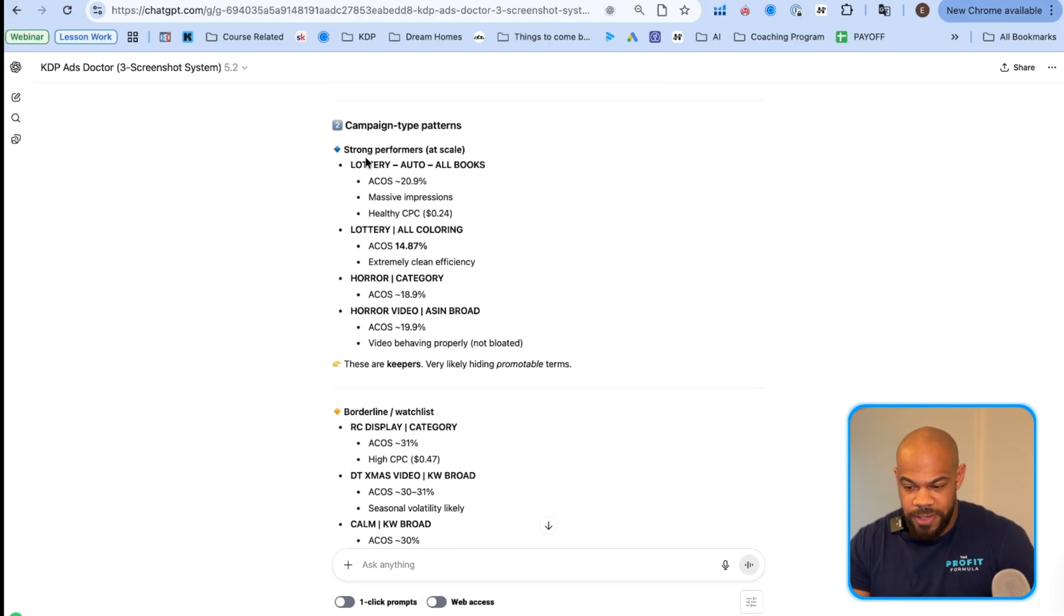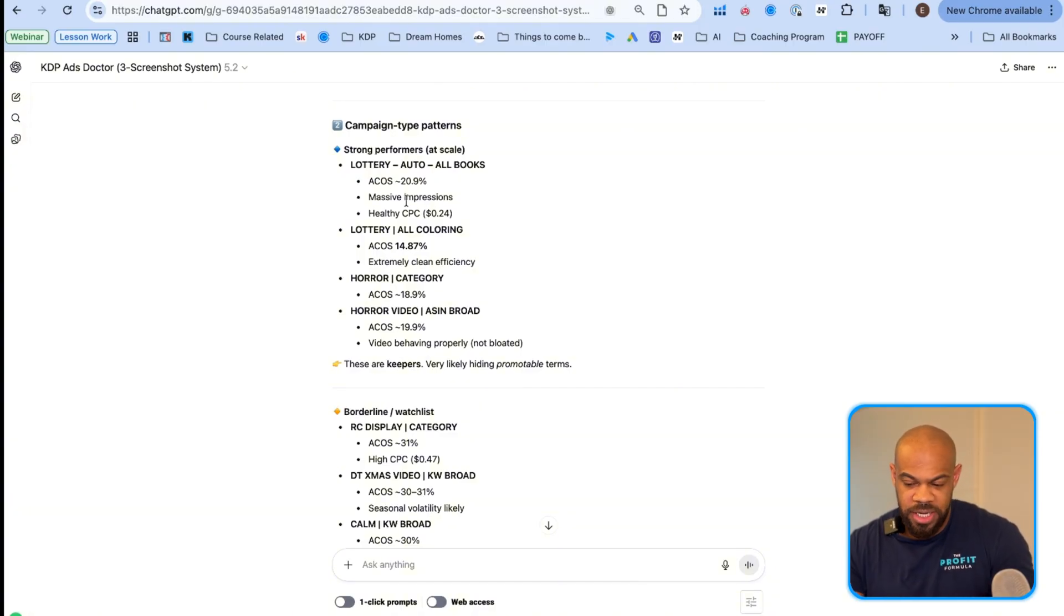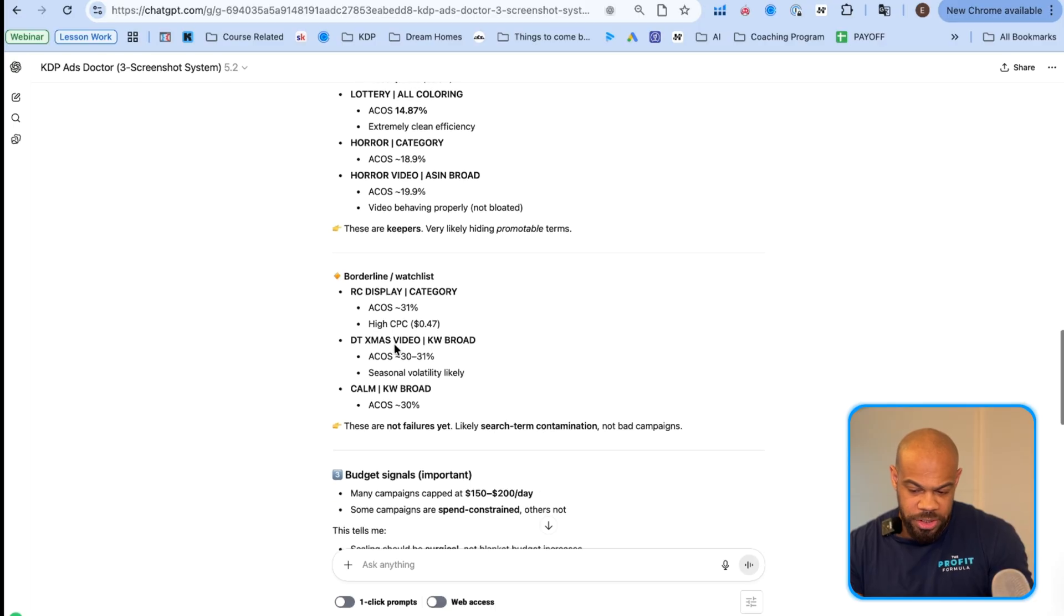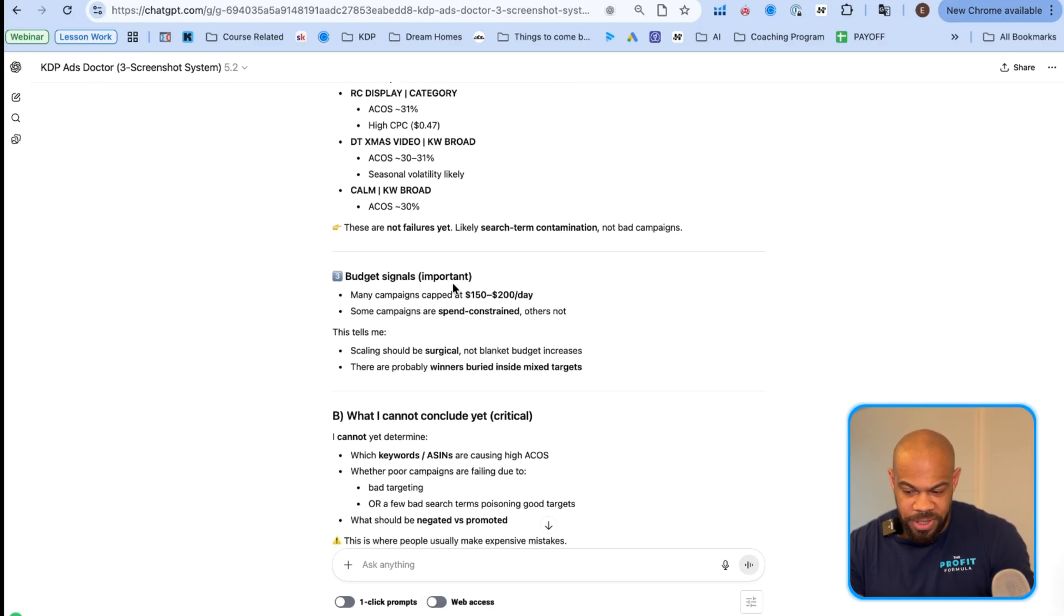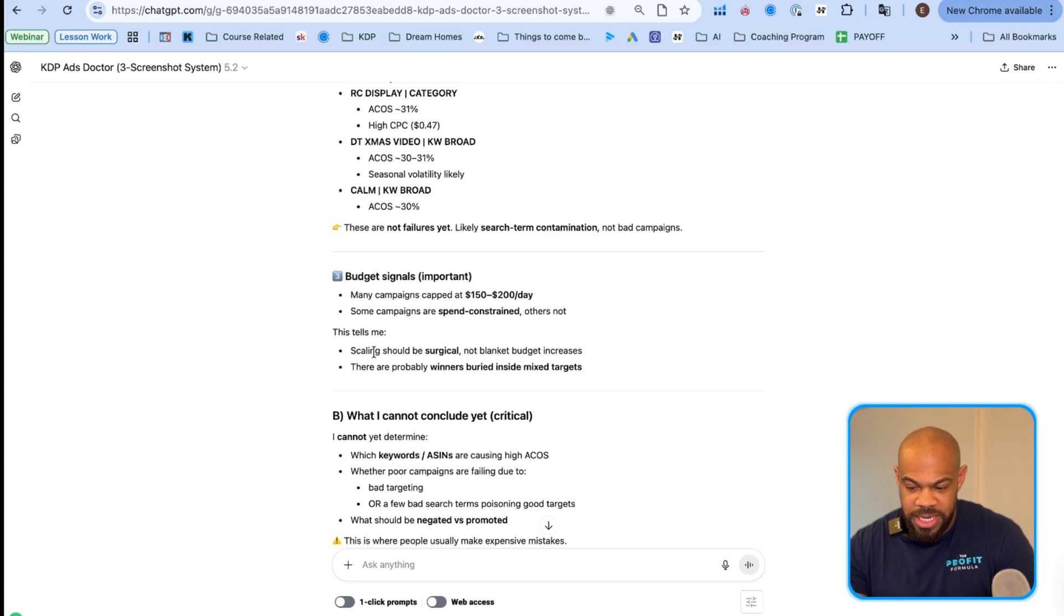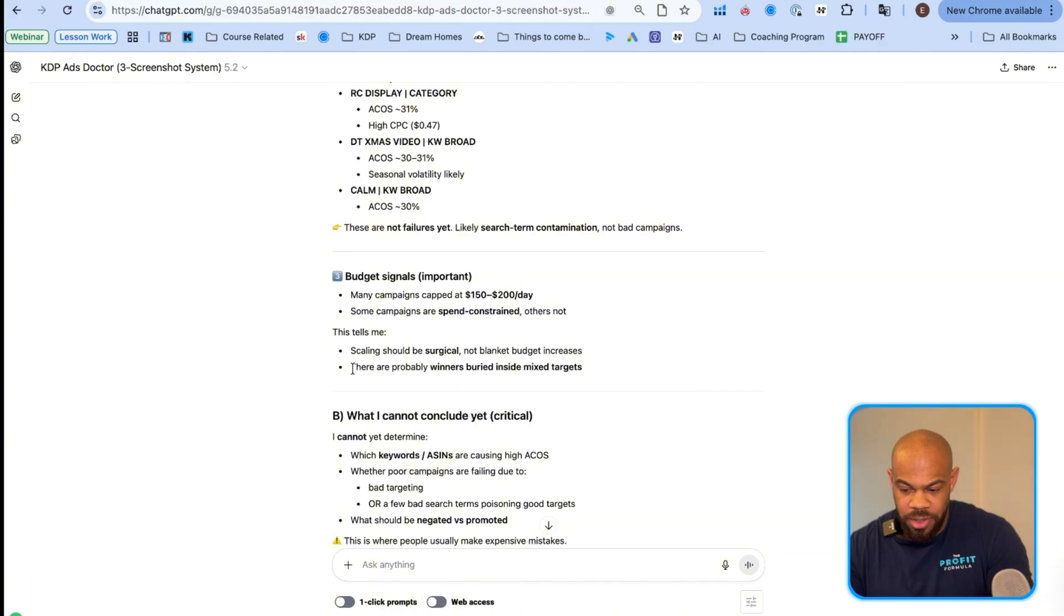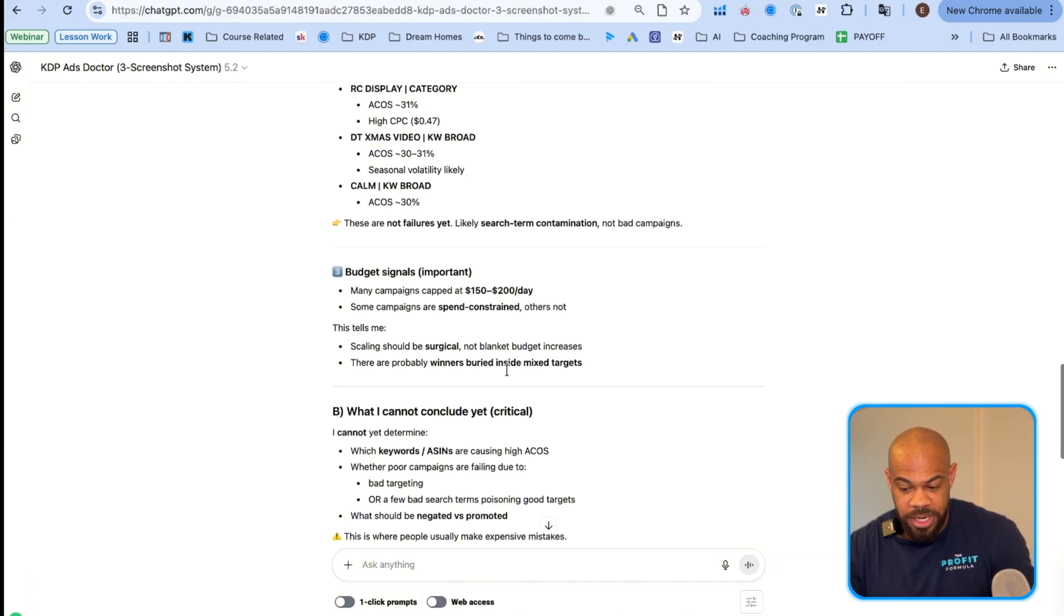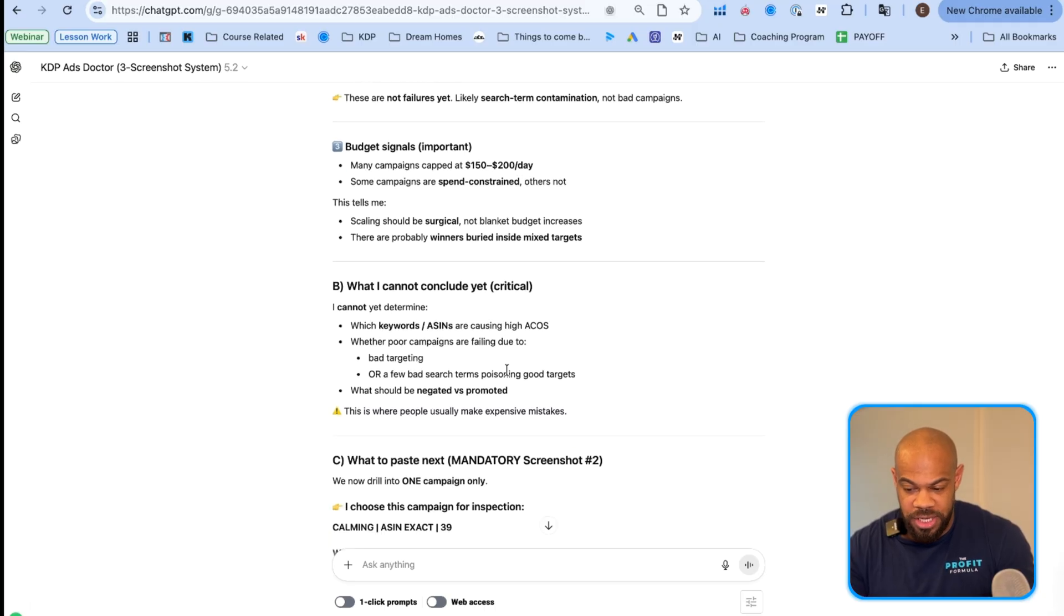So it's going to give you different advice based on this first screenshot that you're providing. And it says most mistakes here would come from over optimizing, not underspending. Then strong performers. So it's going to break down what it recognized strong performers, borderline watch lists, budget signals. Many campaigns are capped at one hundred fifty to two hundred dollars a day. Some campaigns are spend constraint. Others not.